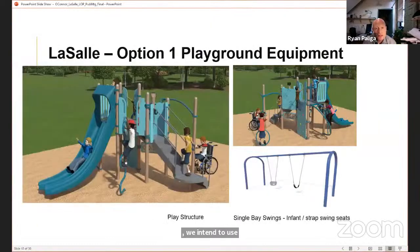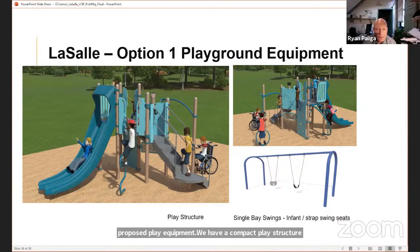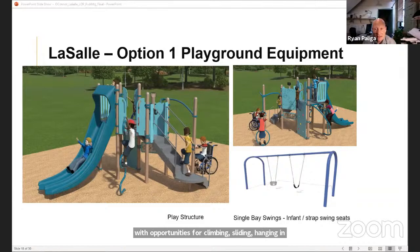Here's a look at the proposed play equipment for LaSalle Concept 1. We have a compact play structure with opportunities for climbing, sliding, playing and interacting, and a single base swing set with both a strap and infant seat.